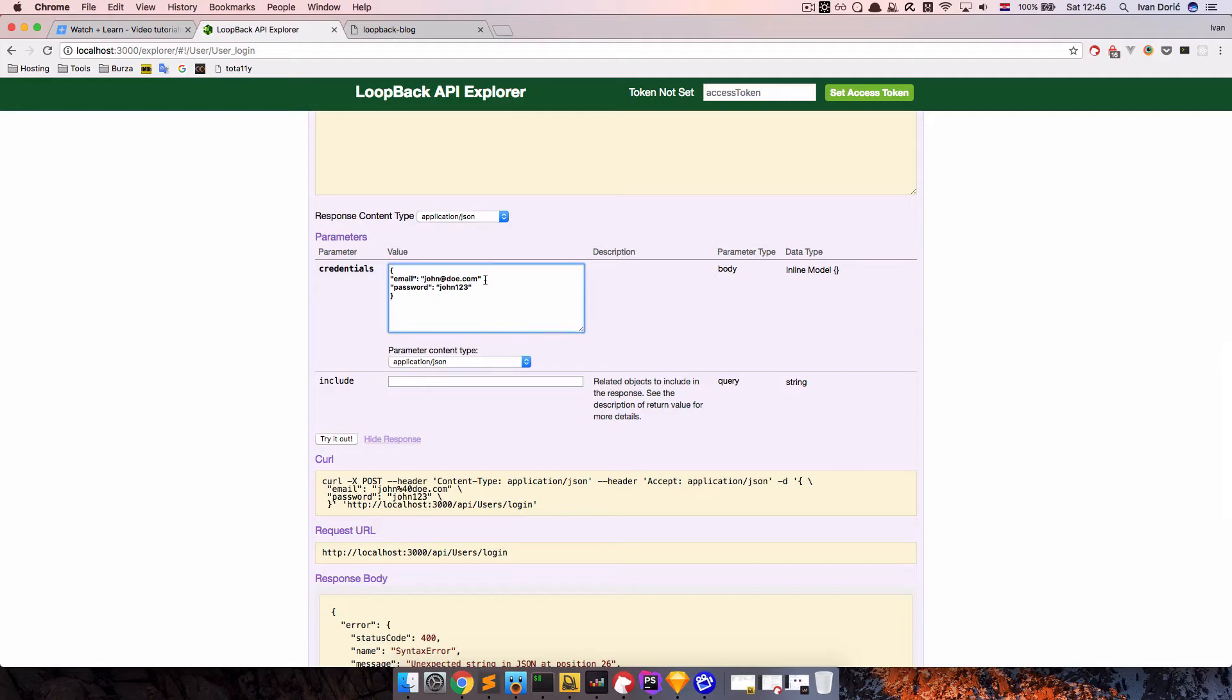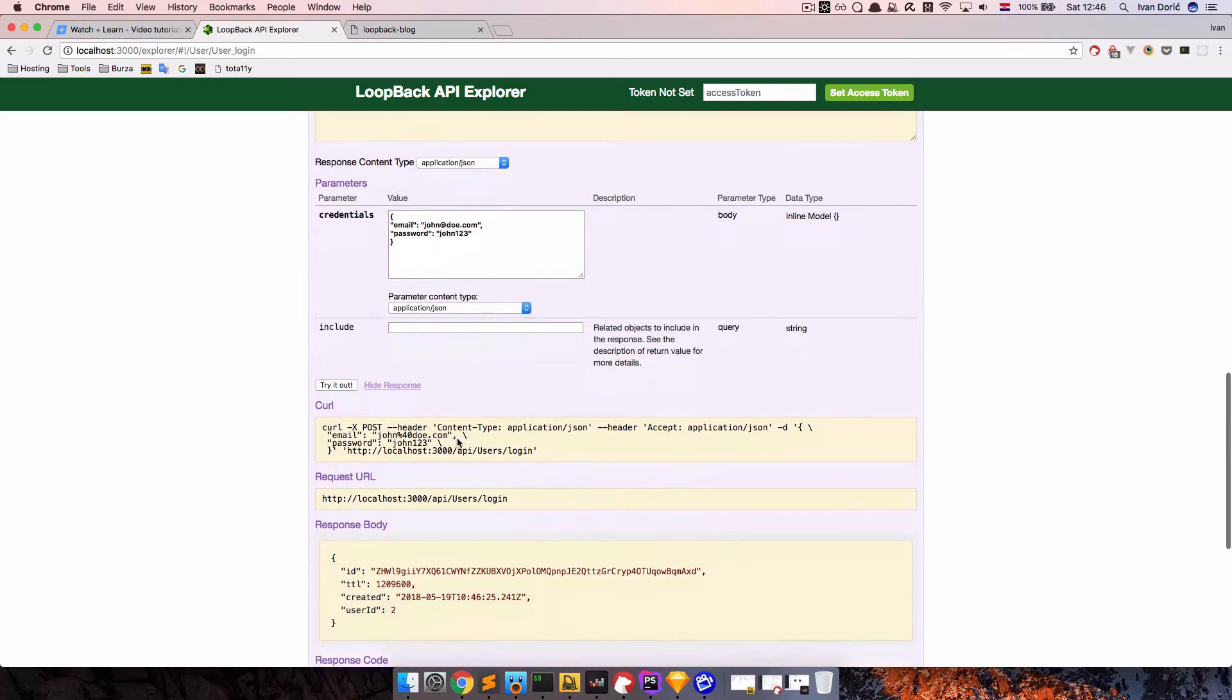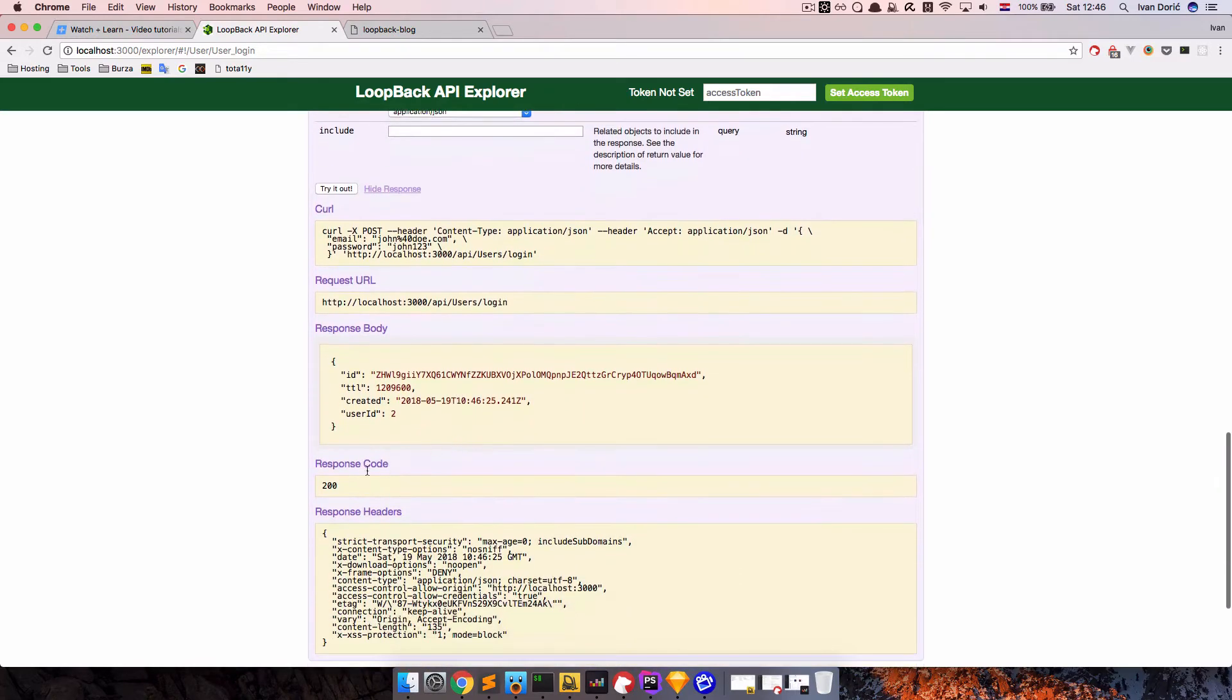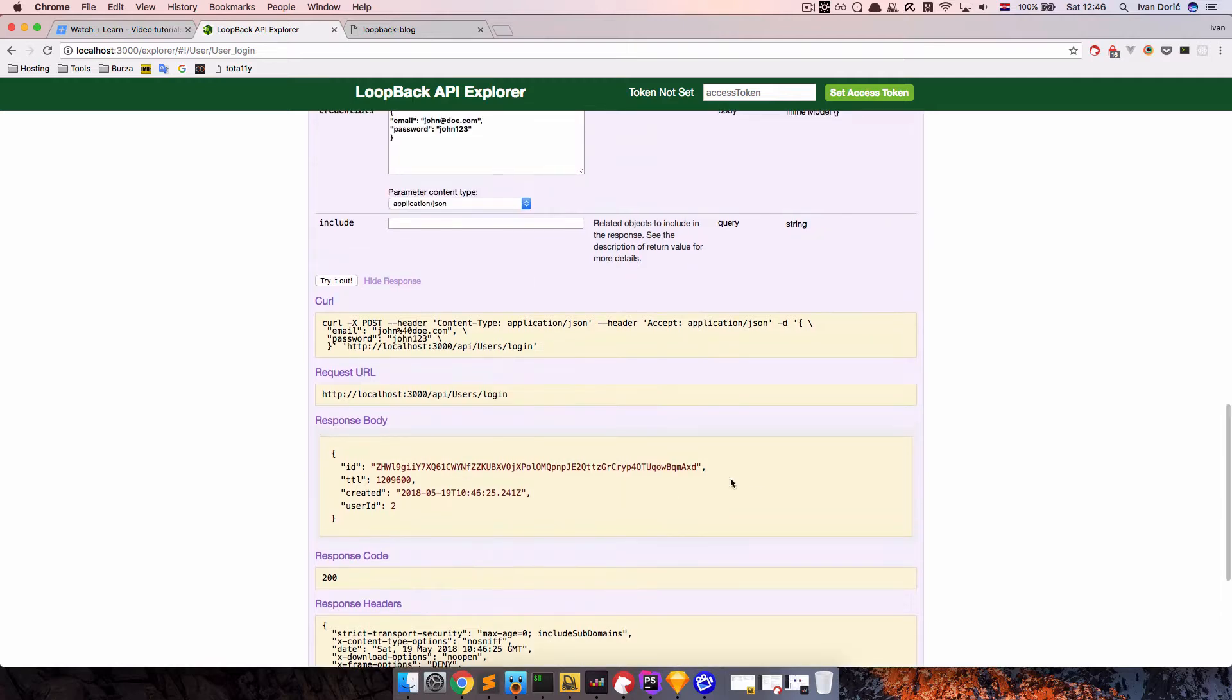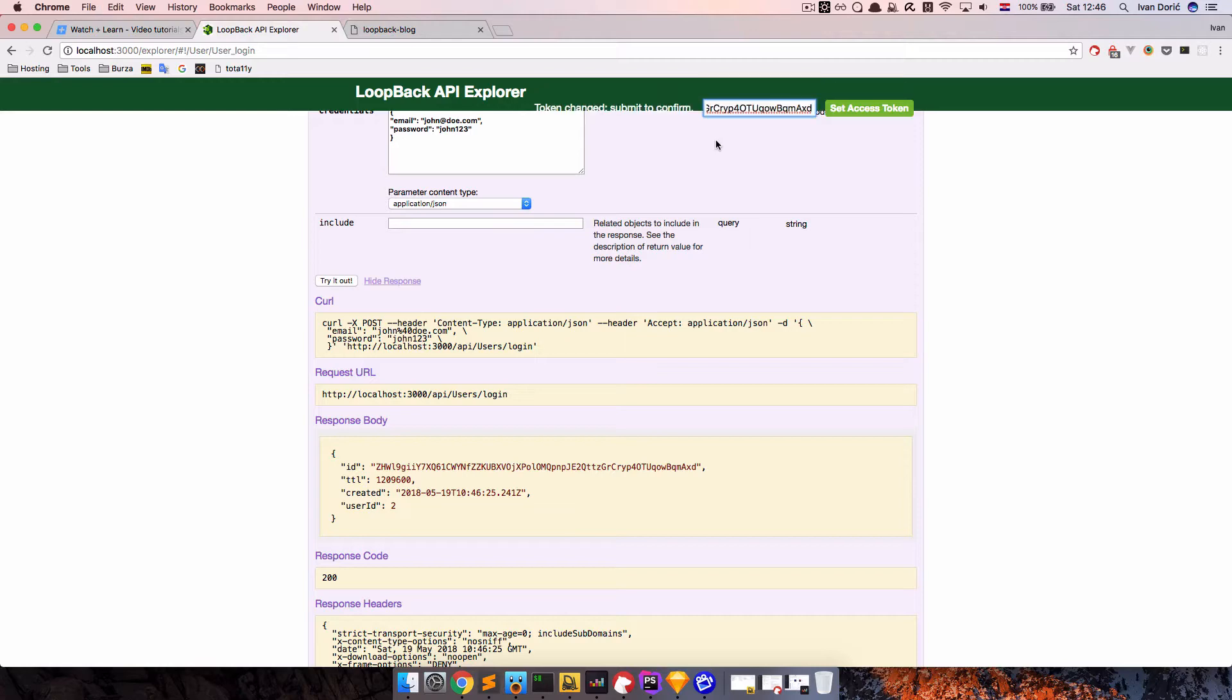So I think I forgot a colon right here. So change this, try this out again. And as you can see, now we get the response code 200, which is of course okay. And now you get this ID right here. So that ID is access token. So if I copy that ID, paste it right here, set access token.